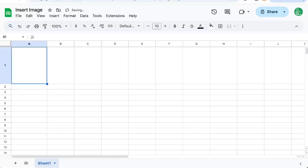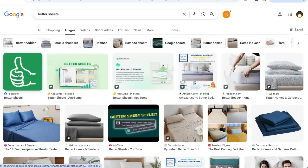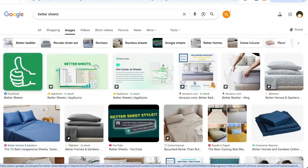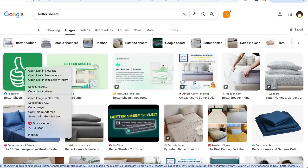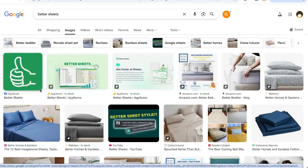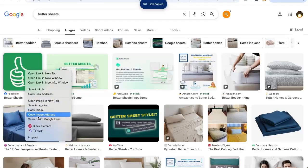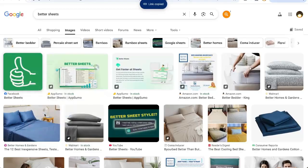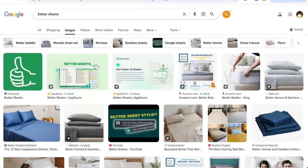There's one other way to do this. If I find an image online, like I have this logo for Better Sheets and it's on Facebook, I can right-click and I can copy the link address. I want to copy the image address, not the link address.